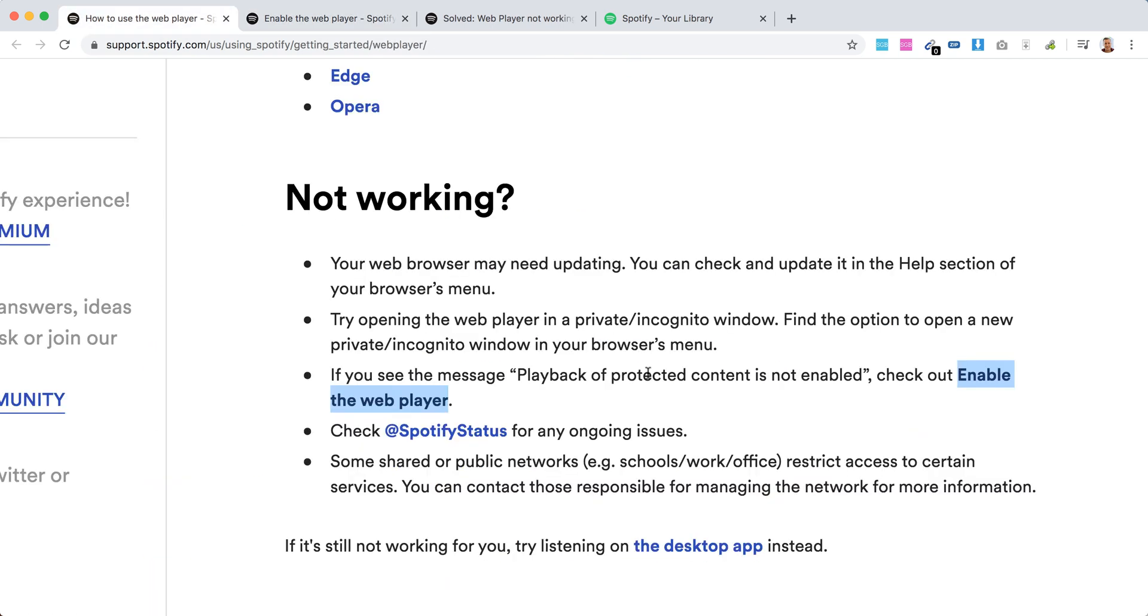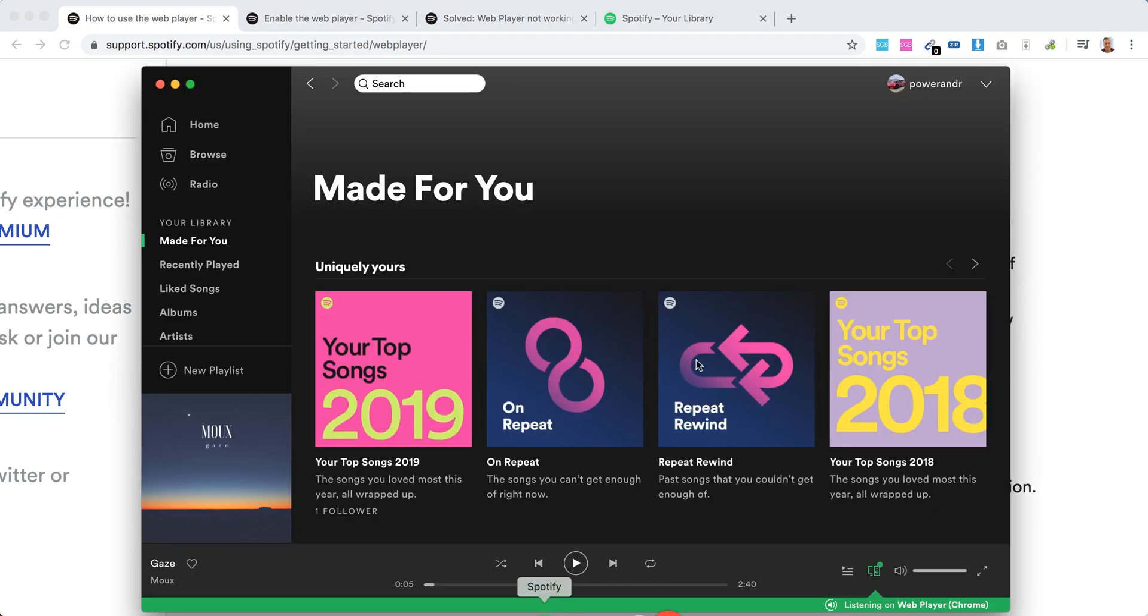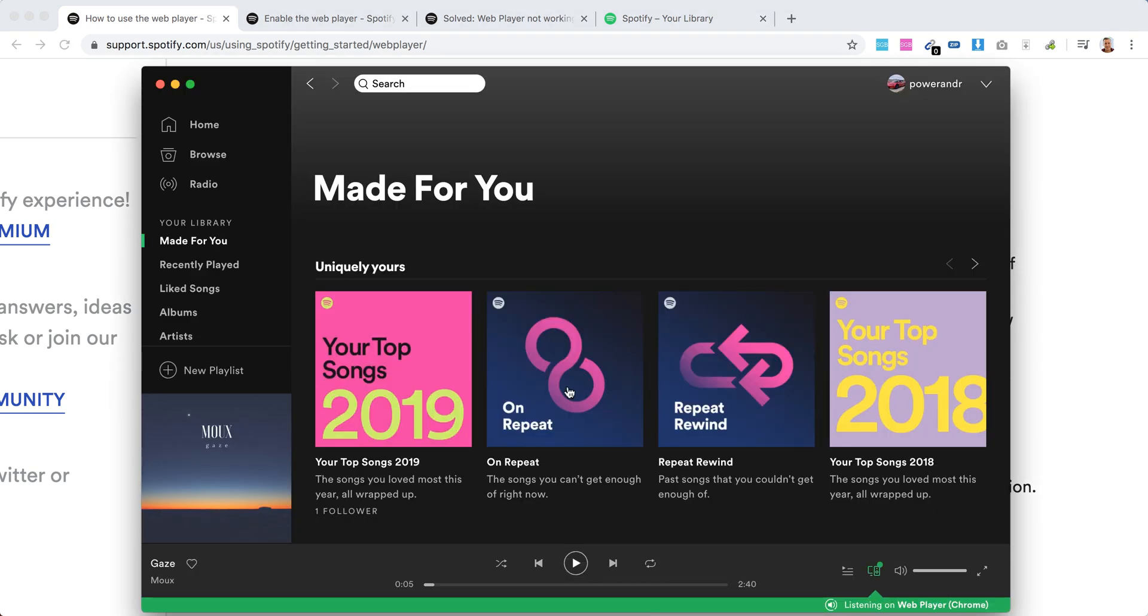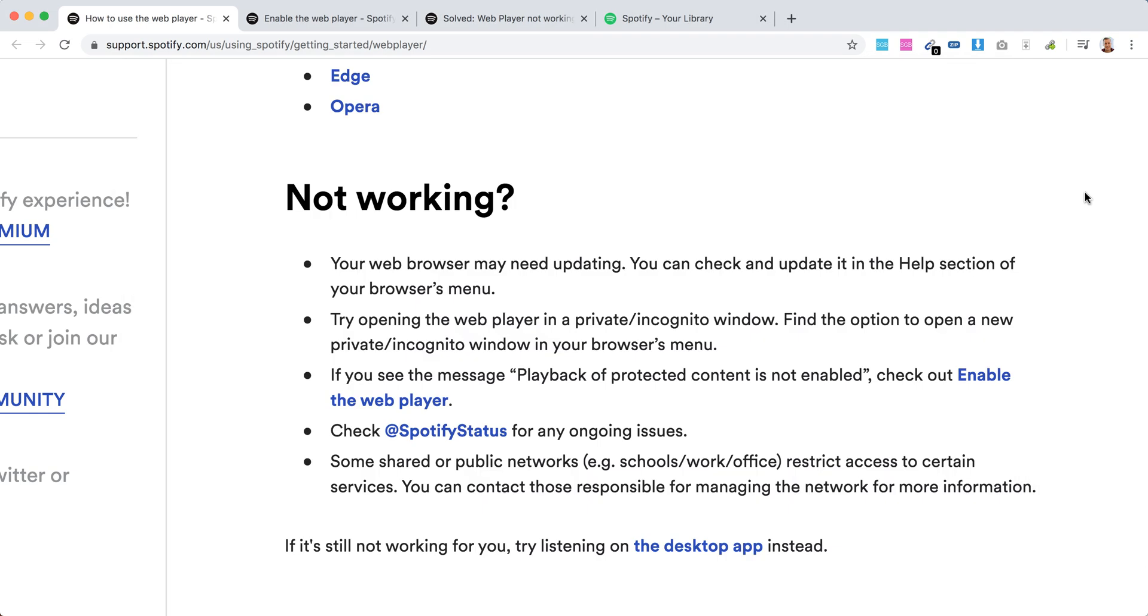So yeah, that's that. Of course, you can always just download the Spotify desktop app, which should work pretty nicely. See you maybe next week. Thank you.